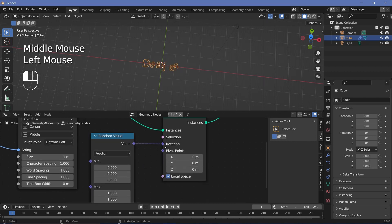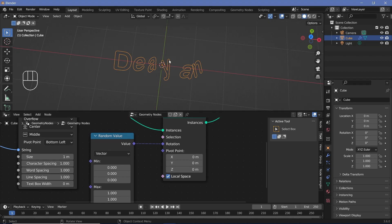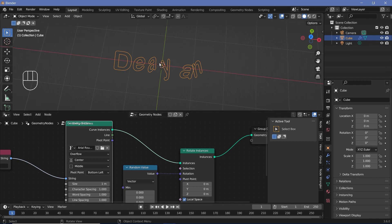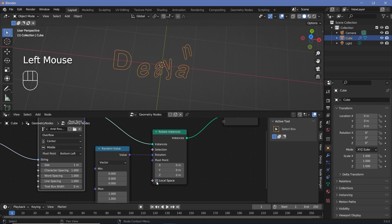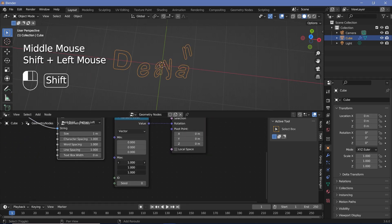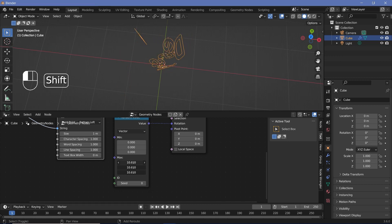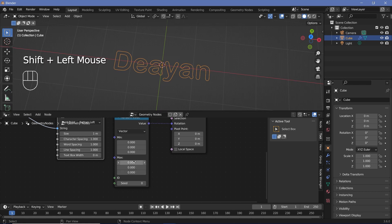Then we can plug this into the rotation and you can see how this rotation works. However, right now it's pivoting about the local space of every individual instance — we don't want that. We want all of them to rotate about a central point, and for that we can simply switch the local space off by toggling this button. Now if you change the max value on all three axes, you can see the type of rotation that occurs for each letter separately. For now, we'll just keep it at zero so that we can do the rest of the setup.